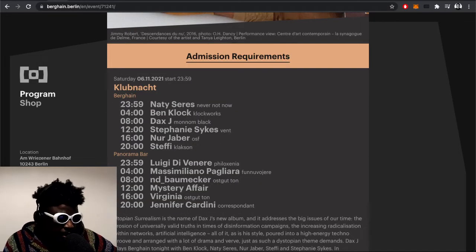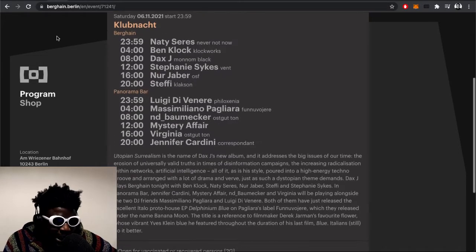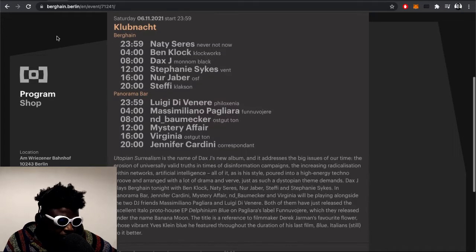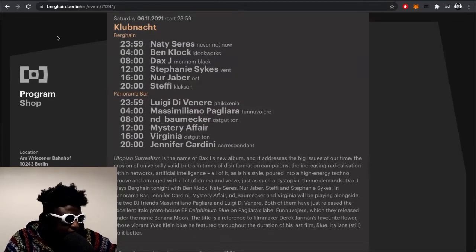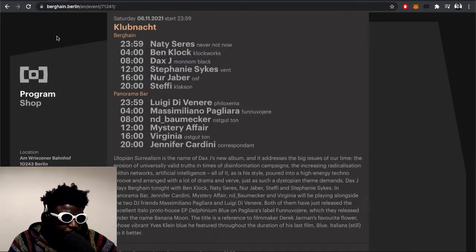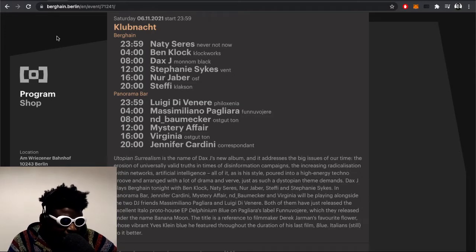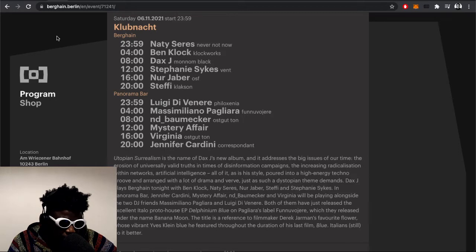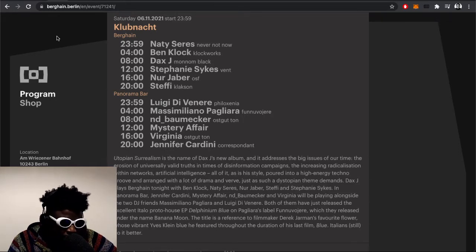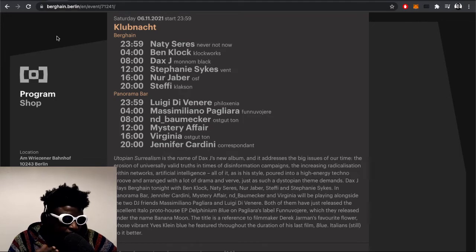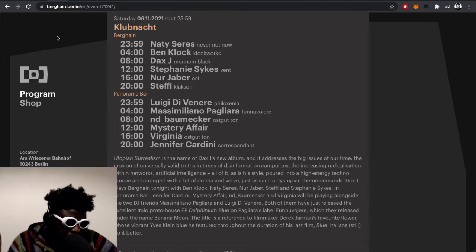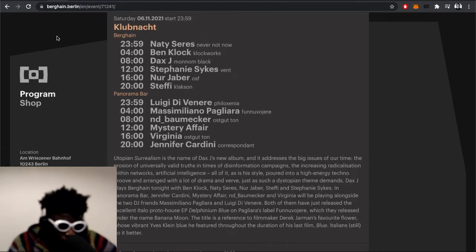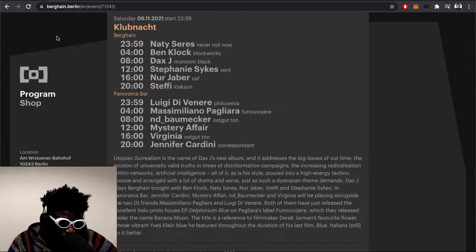As a backup this isn't a bad lineup to go see. When I arrived I missed Naty Seres and Ben Klock. I arrived at seven, got in at half eight, so I missed Ben Klock and also missed Luigi Di Venere and Massimiliano Pagliara. But I got to see Boatmaker from the start basically into the middle, then jumped back into Dax J.